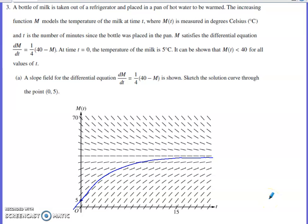In this video we'll discuss problem number three from the 2023 AP Calc AB and BC exams — the differential equations problem from 2023.